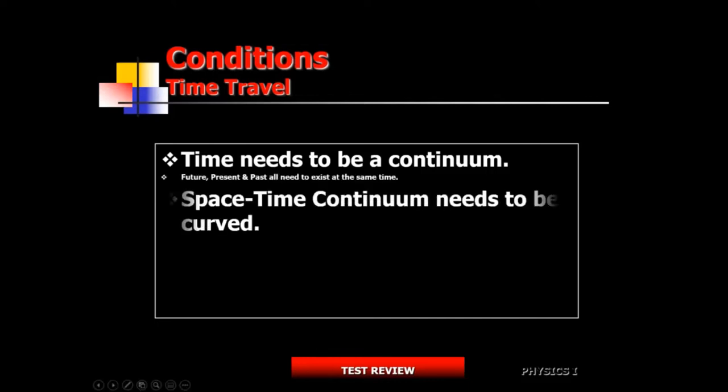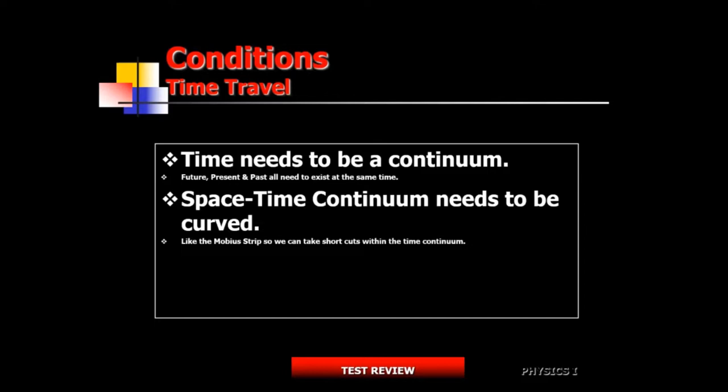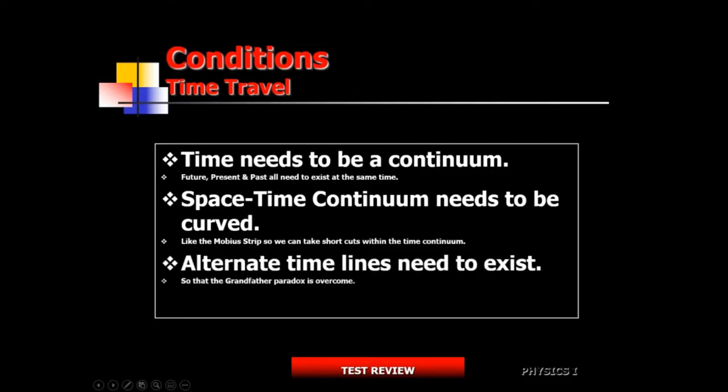The second condition that needs to be satisfied is that the space-time continuum needs to be curved — not flat — so we can take shortcuts through it.